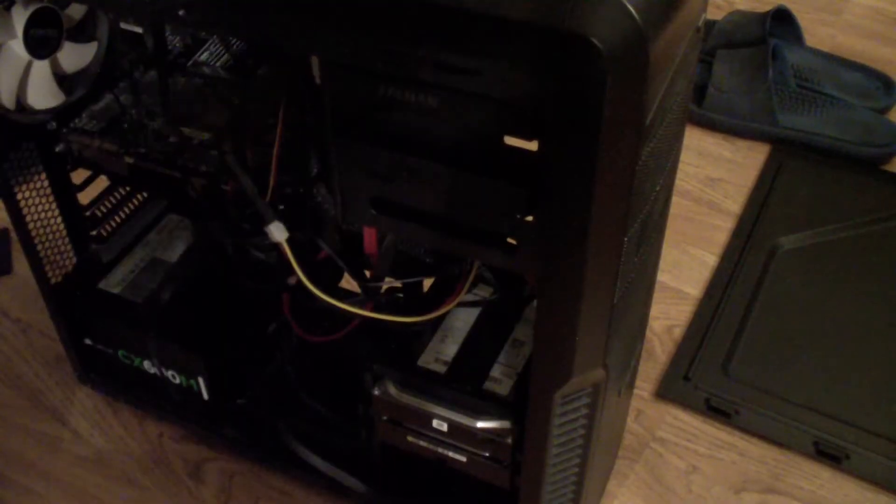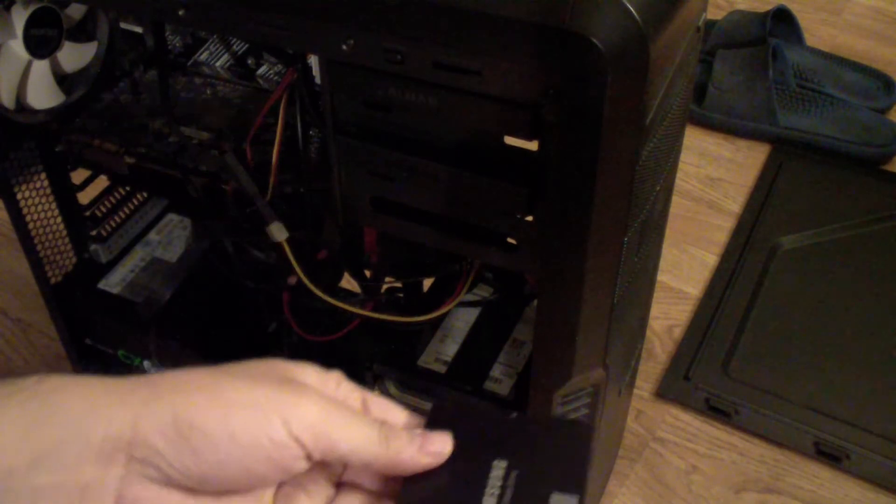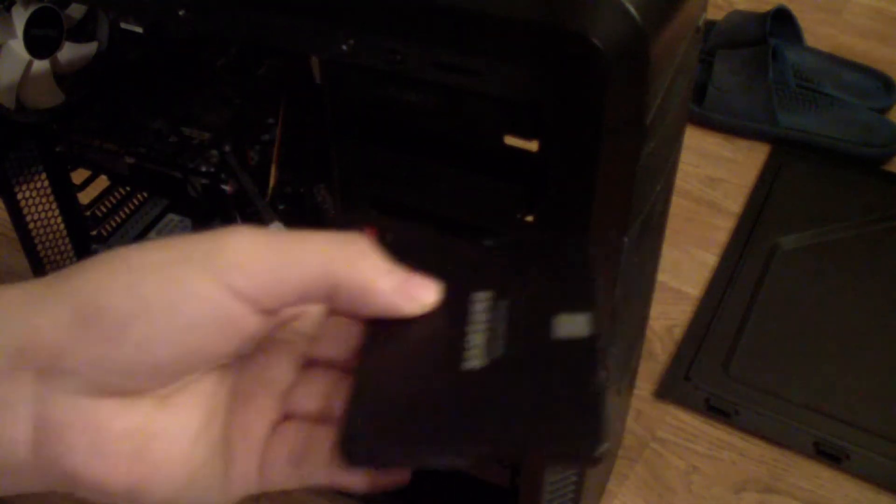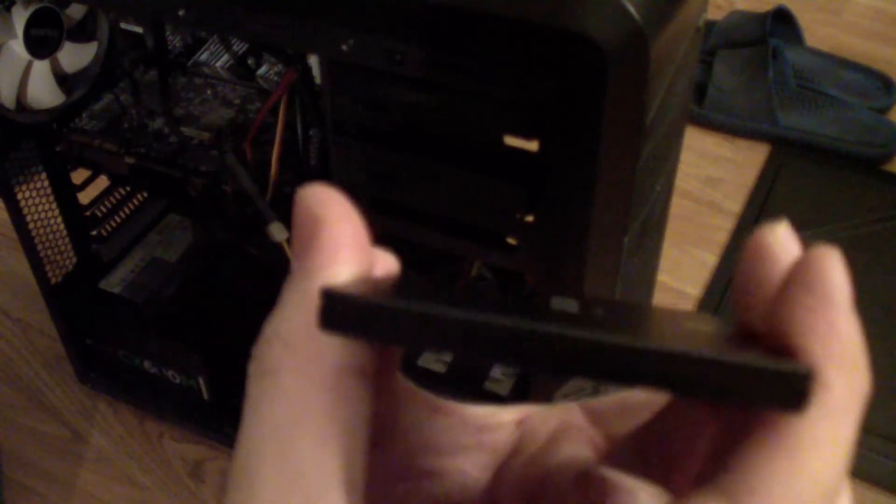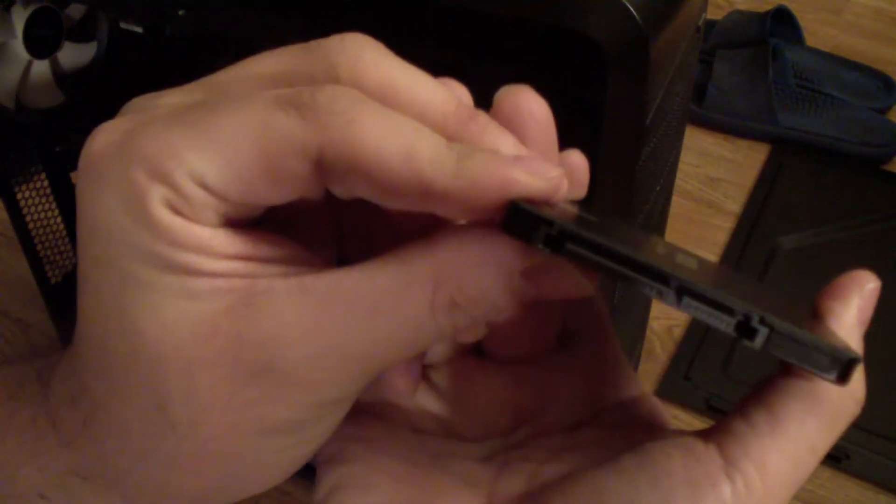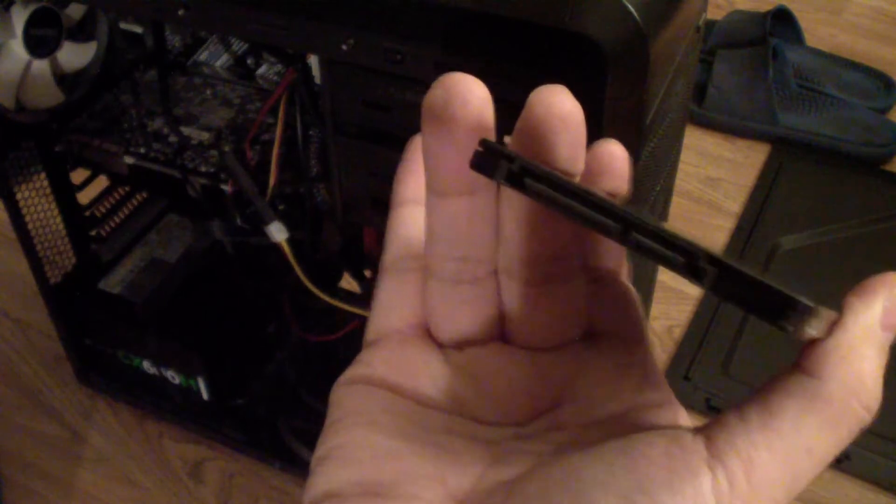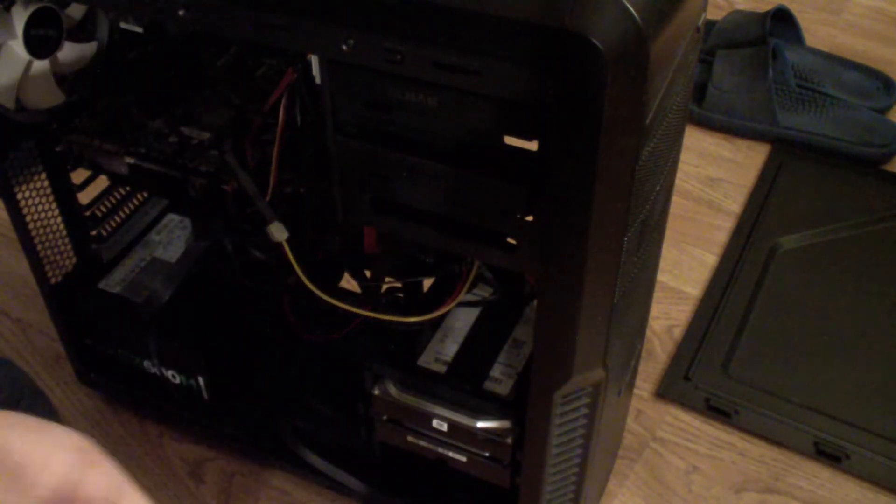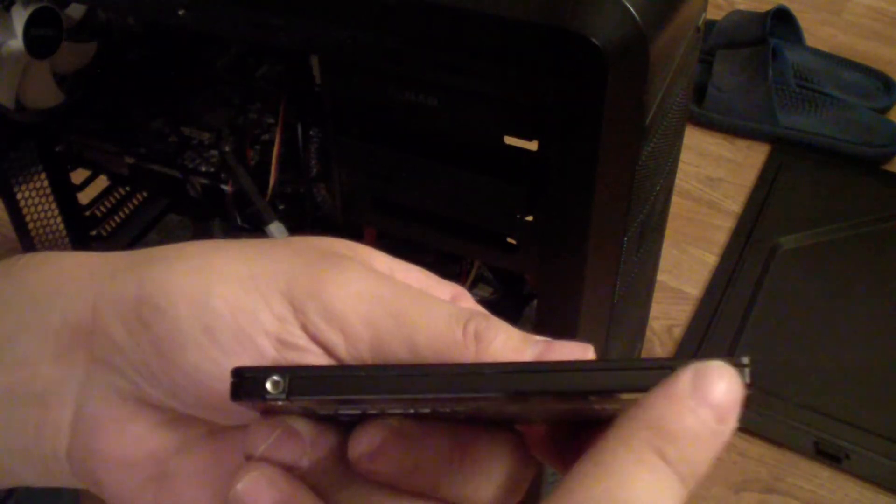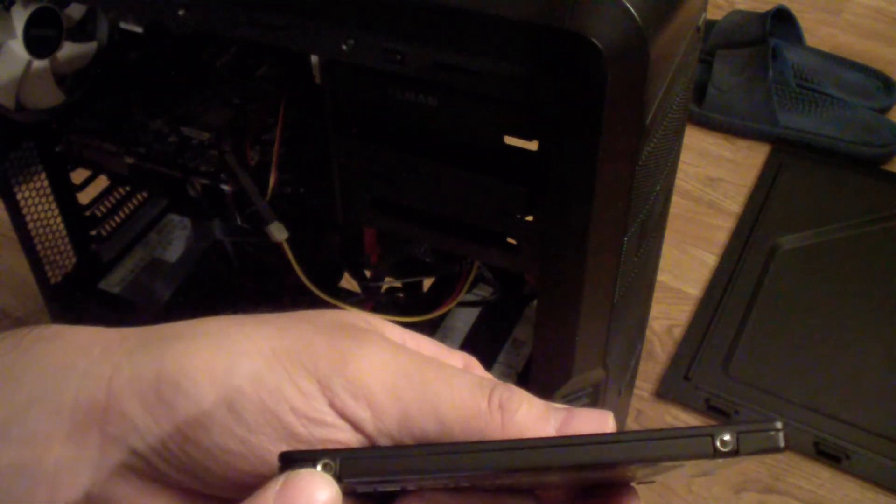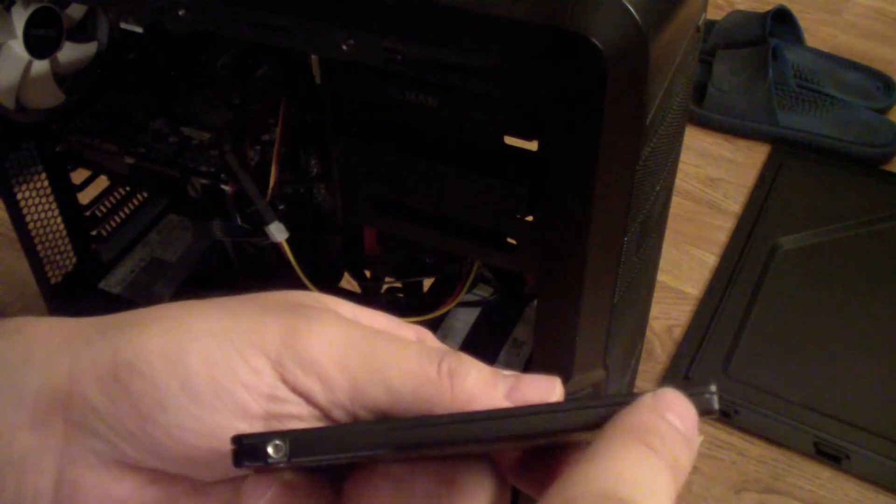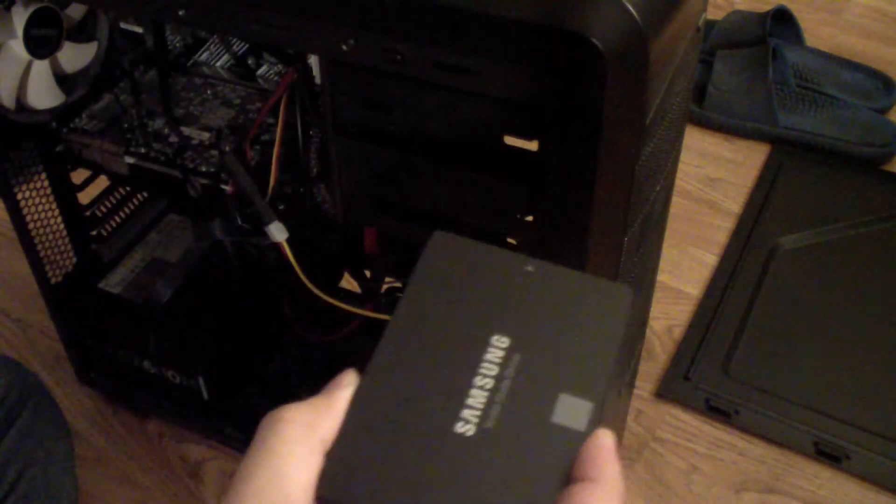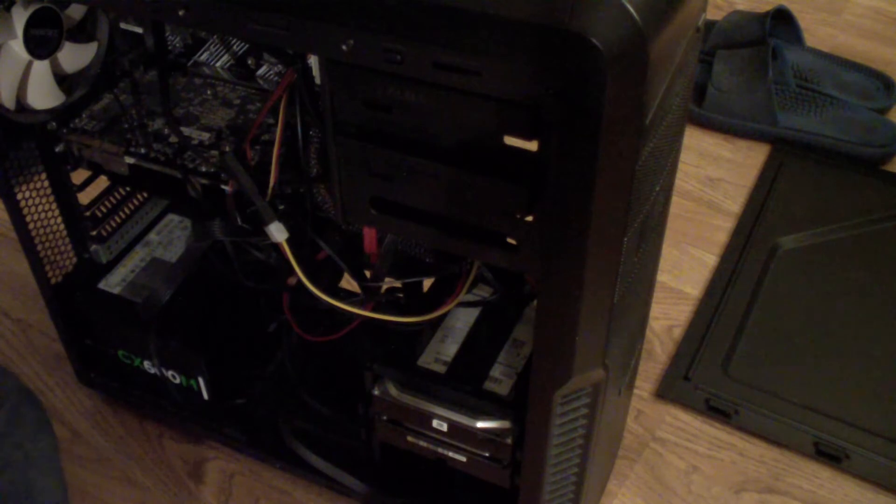Now I'm going to show you how to get the SSD in here. This is the SSD and it goes in this way like that, so this part is where the connectors are. The way you get it in is there's two indents on the case where you mount this in, so you put the indents in here and then you just lay it down.